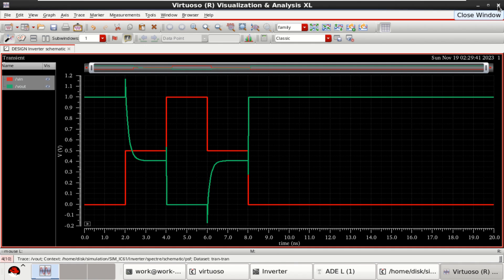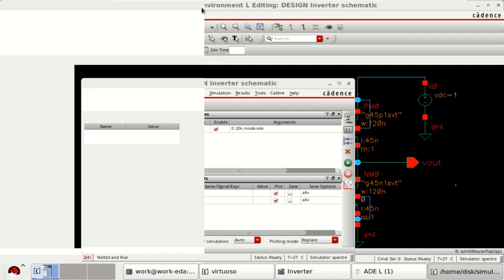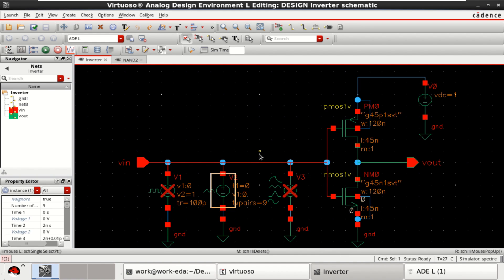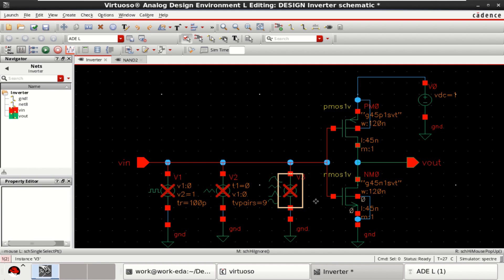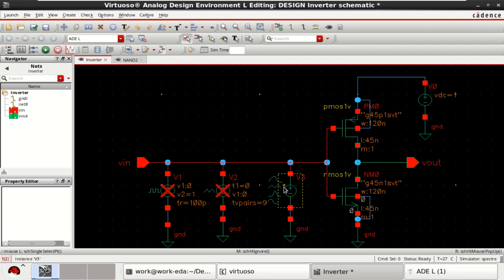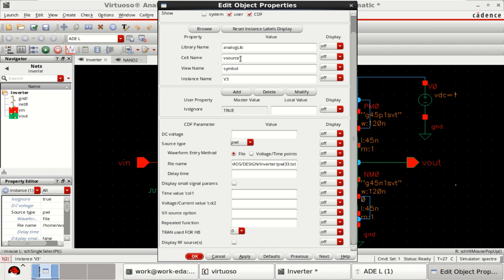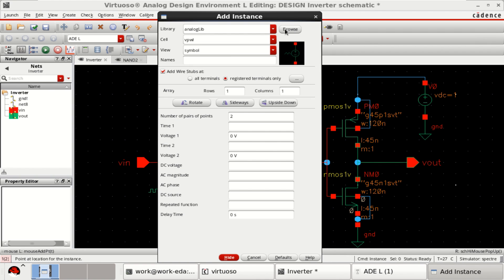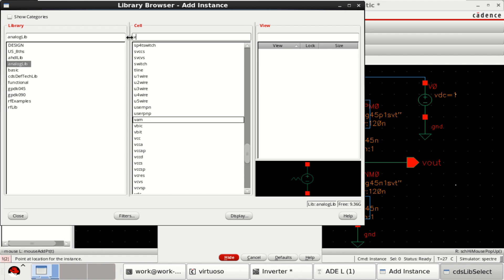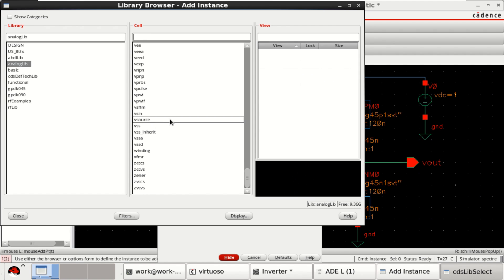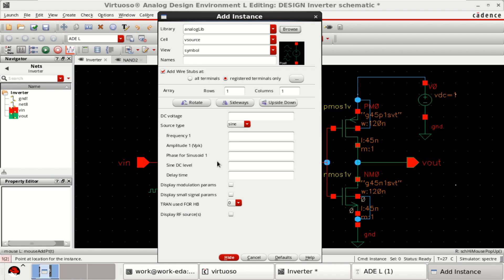I will show you one more. This time, disable this. Shift, delete. Delete. And enable the third source. This is called vSource. That is, you can go to this. Browse. Search for vSource. This is that. VSource. Symbol. Get into the design.